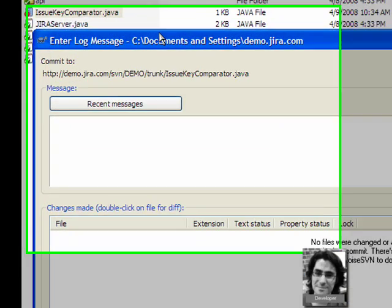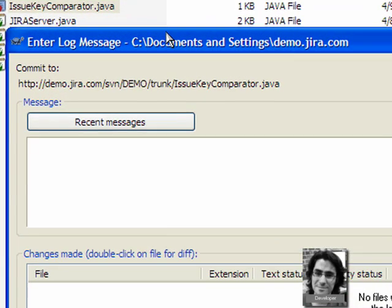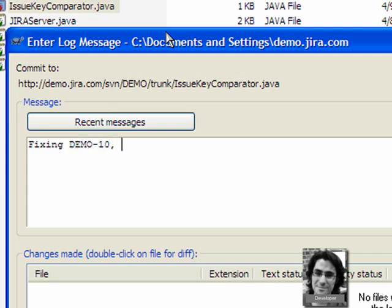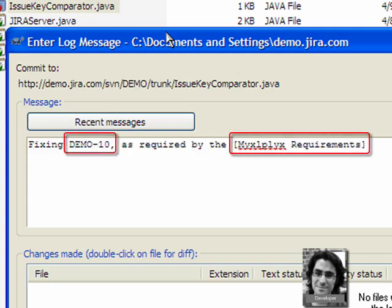Developers link code to issues and wiki pages in the same way. In the commit log, just enter the issue ID or wiki page, save the commit and Studio links everything together.